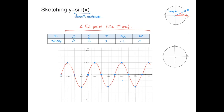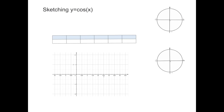Now that we've seen how to sketch sine of x, let's learn how to sketch cosine of x. The method is very similar. The key difference is that cosine of x is defined as the horizontal coordinate of the point moving around the unit circle. So at angle x, cosine of x is the horizontal coordinate of point P.